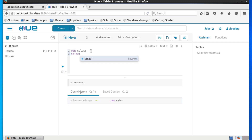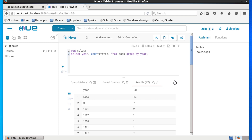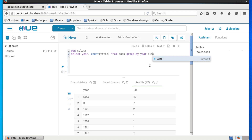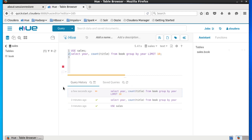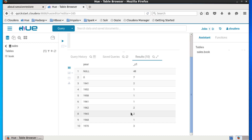Let's run a query: SELECT COUNT of all titles and year FROM book, GROUP BY year. Click Execute. Notice it took 36.1 seconds to run such a simple query. We can limit results using the LIMIT keyword — we'll limit to just 10 lines. Notice it took 23 seconds to run.